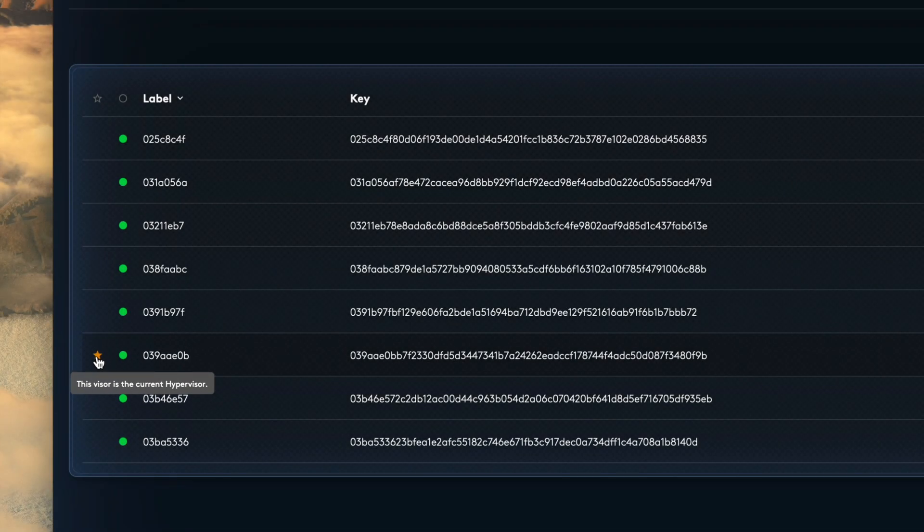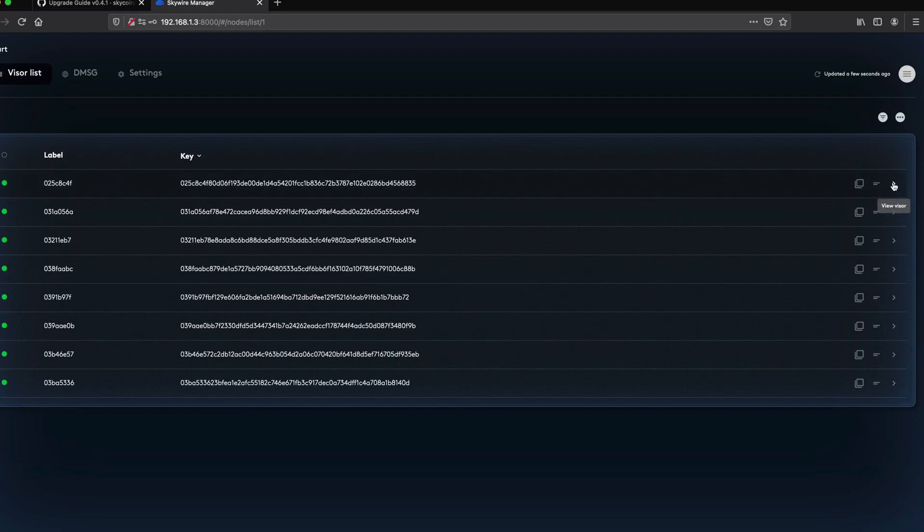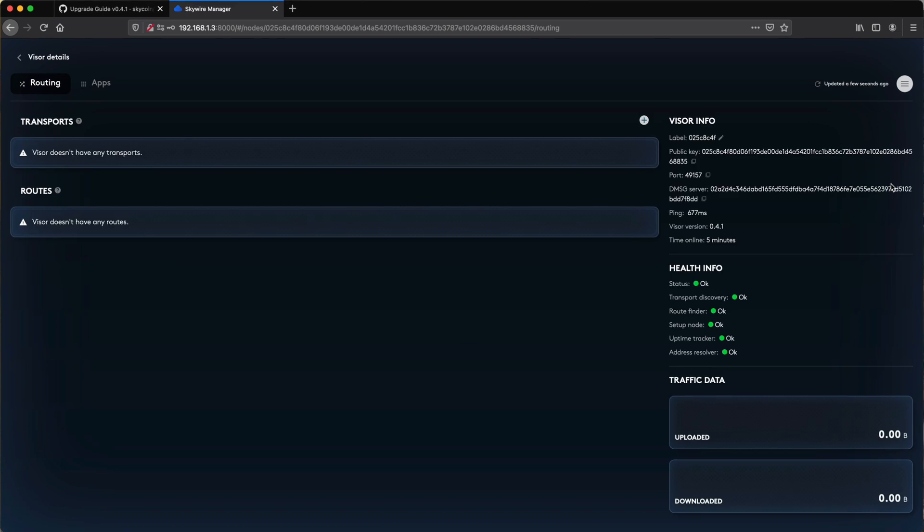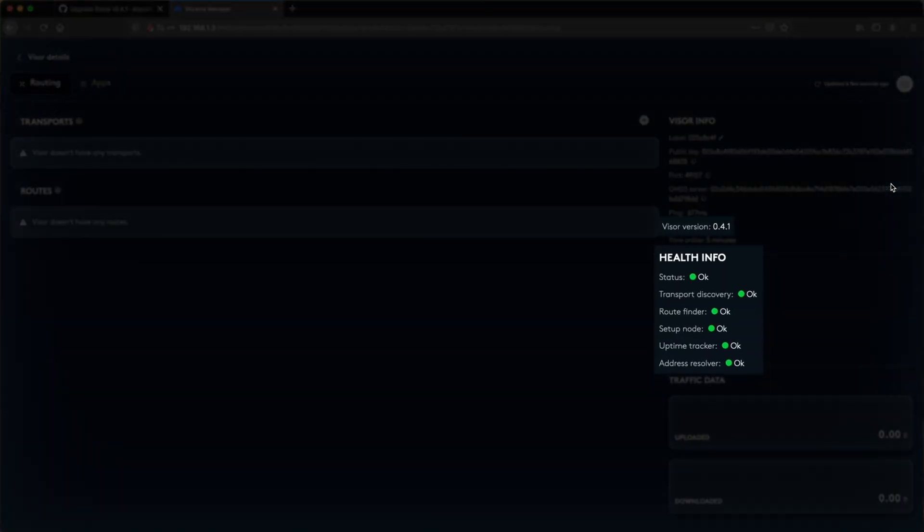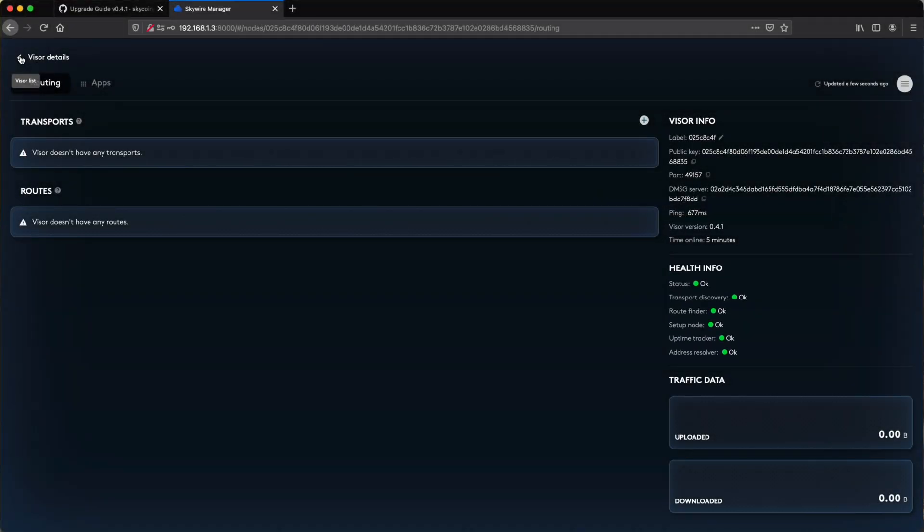You can now visit each visor individually and confirm that they are all running Skywire version 0.4.1 and that the health indicators are all green.